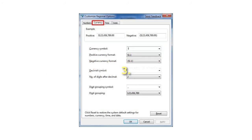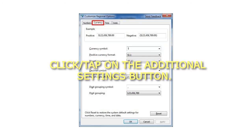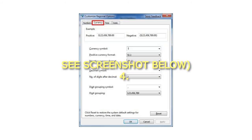3. Click or tap on the Additional Settings button. See screenshot below.